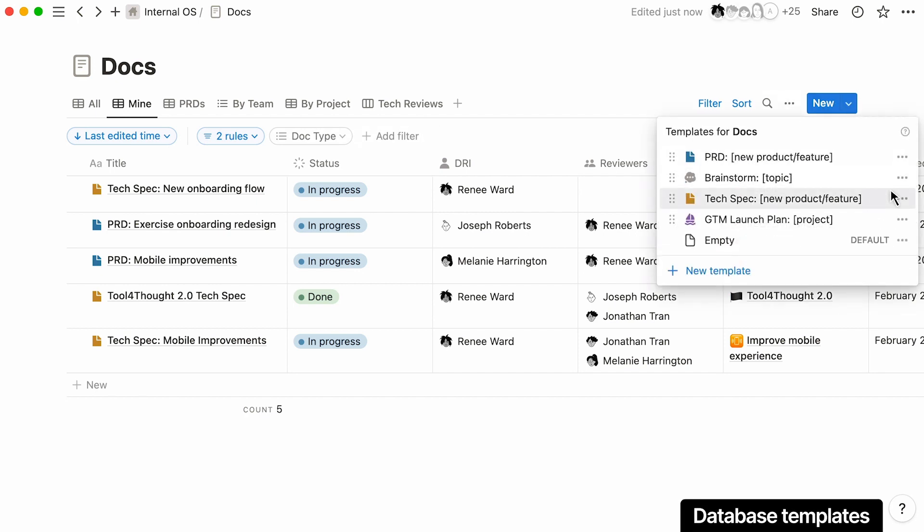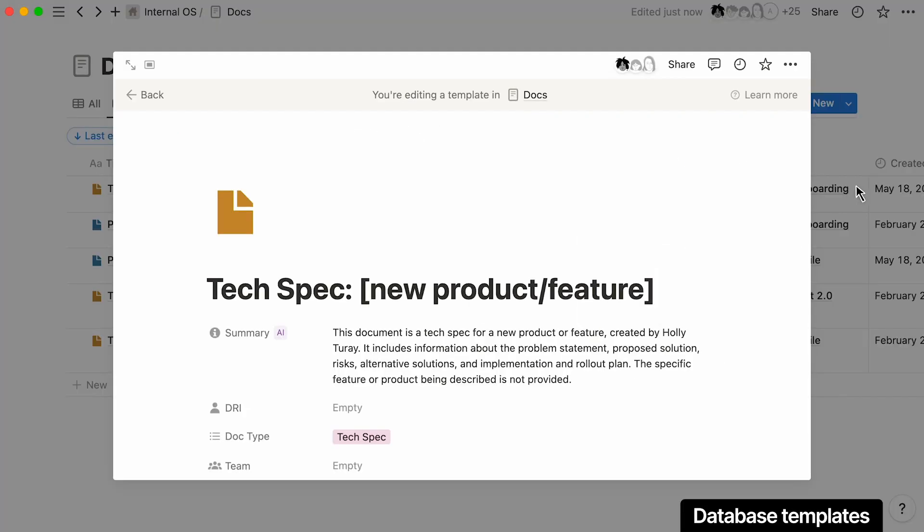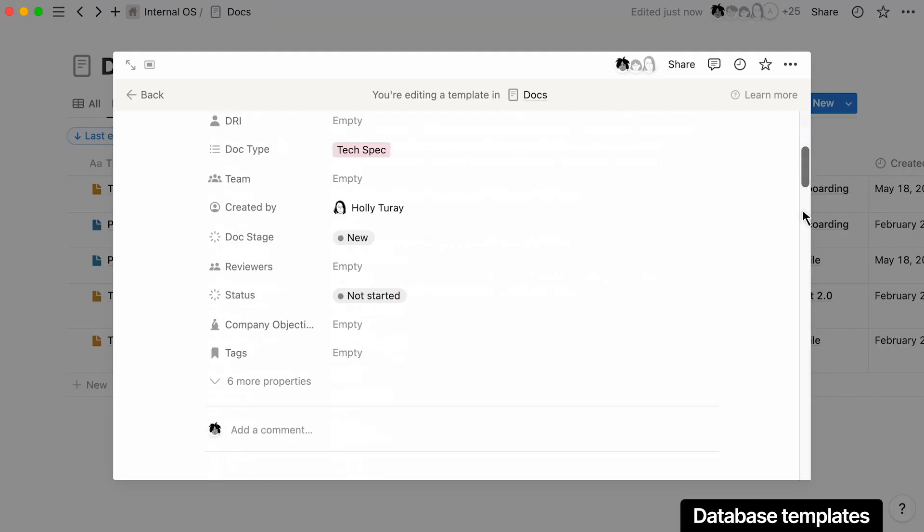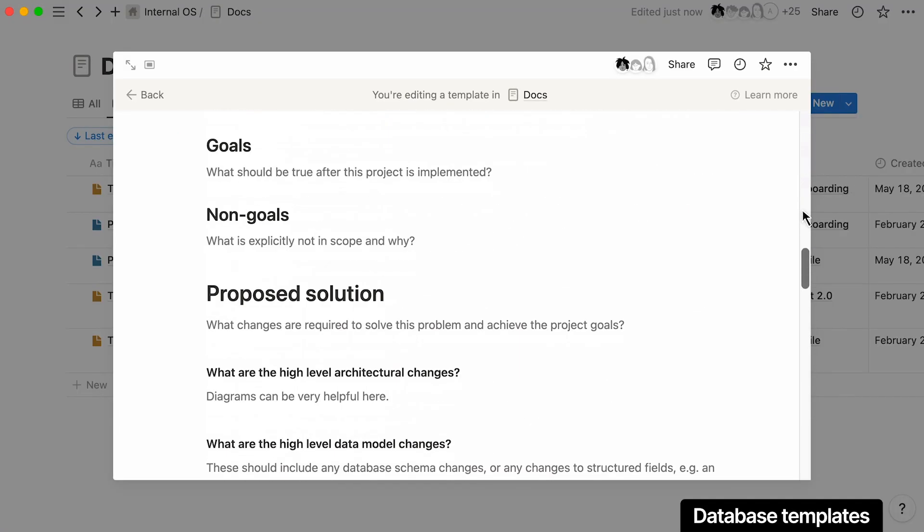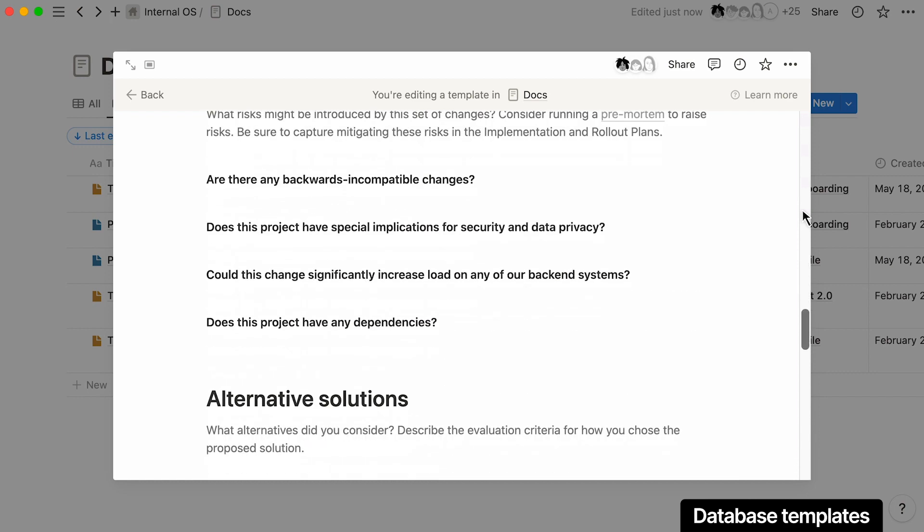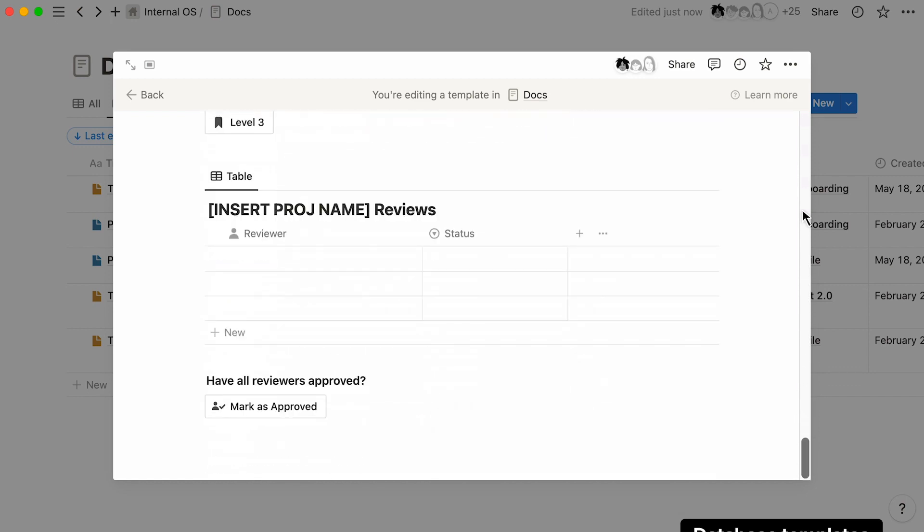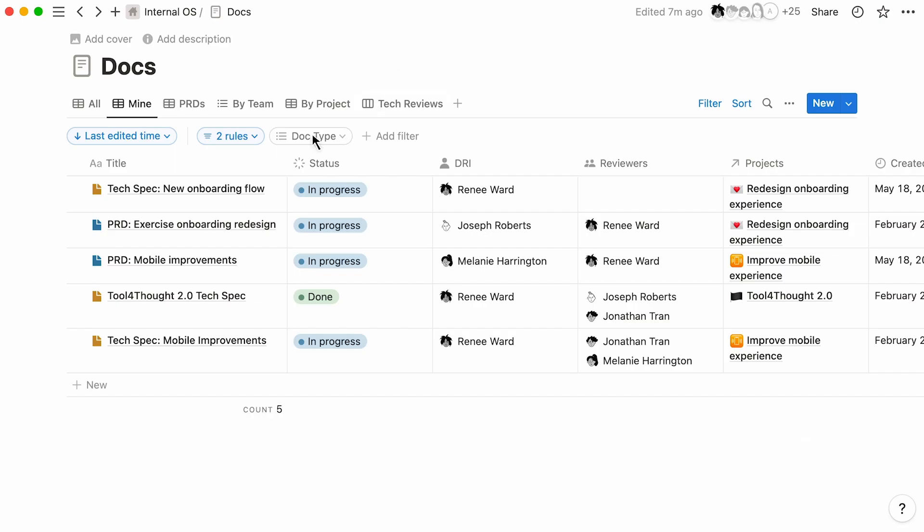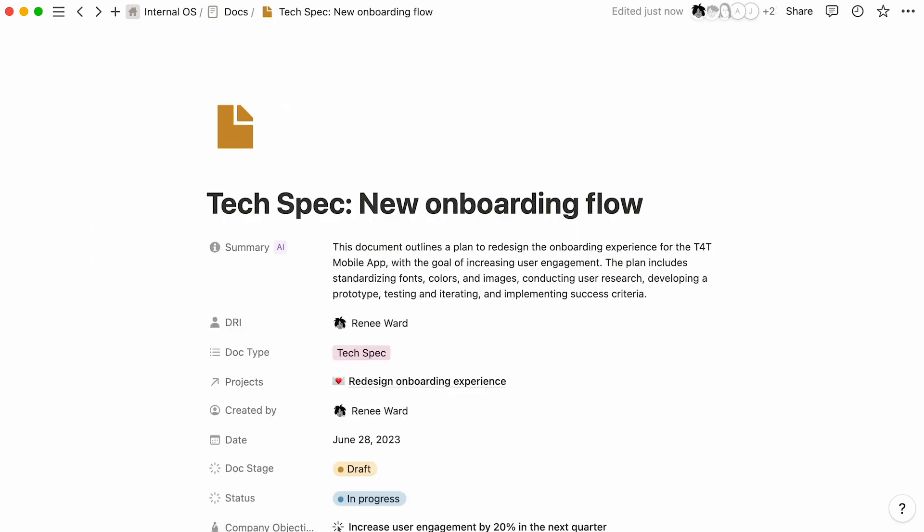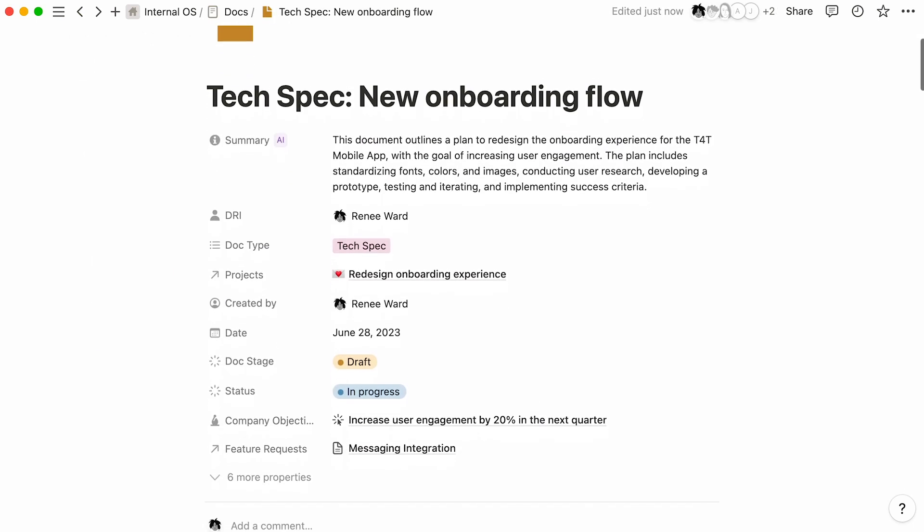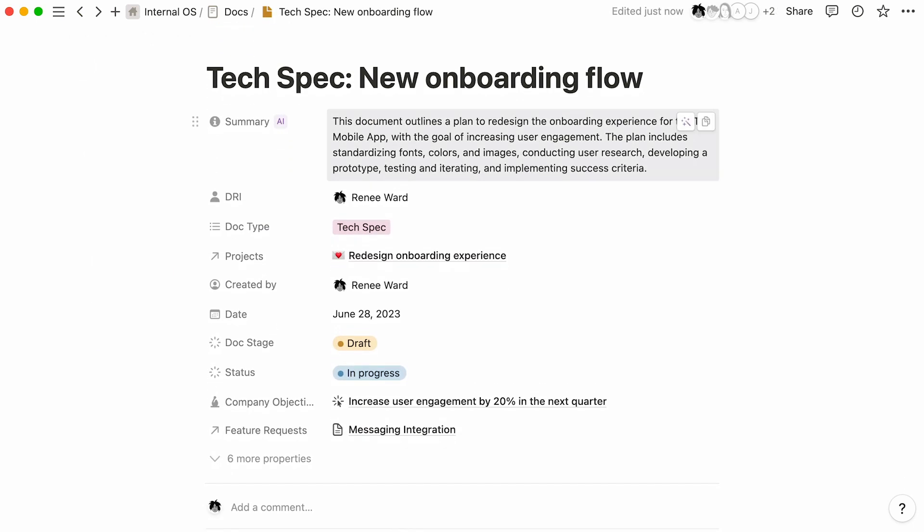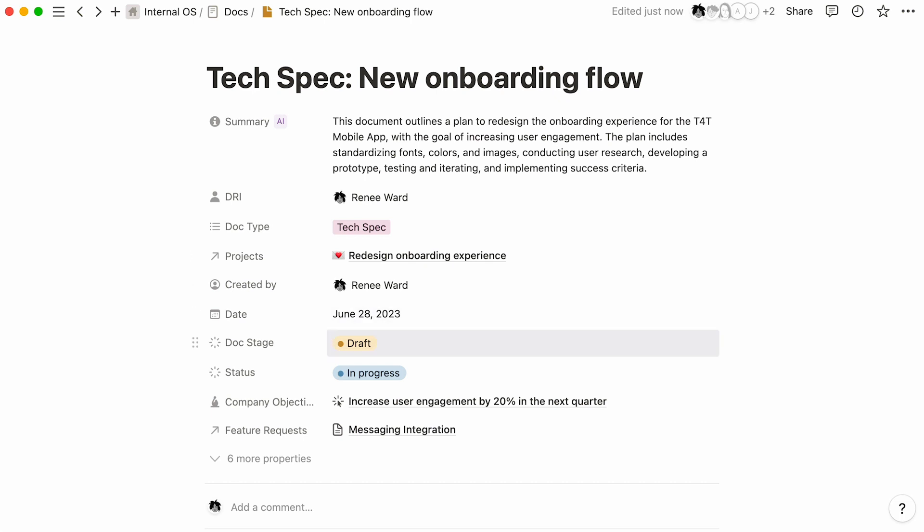Create customized templates to help standardize your documentation and provide guidance for your team on getting started. Improve visibility on what you're working on across the company by tagging your document. This makes it possible to track how it relates to other projects and rolls up to the larger company objectives.